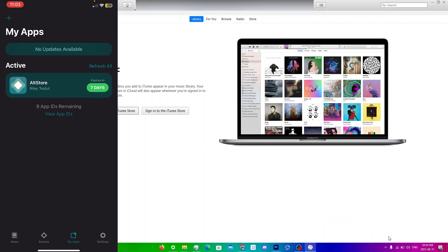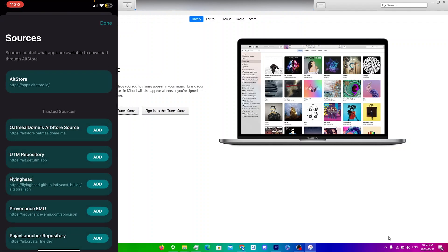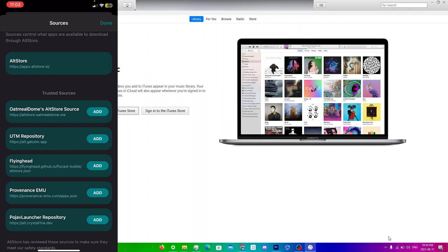Finally, you can go to Browse and click on Sources at the top to add different sources for sideloading different apps. I'll be making another video on how to properly use AltStore — this is mainly the setup guide to get everything on your iPhone, so make sure you subscribe for that.